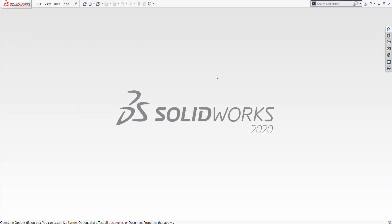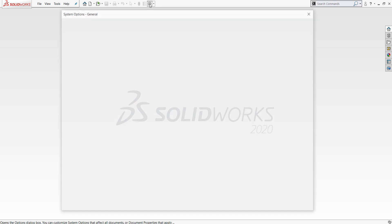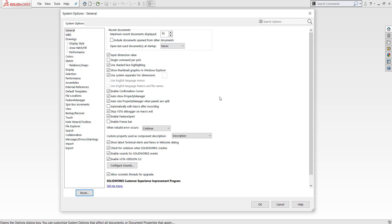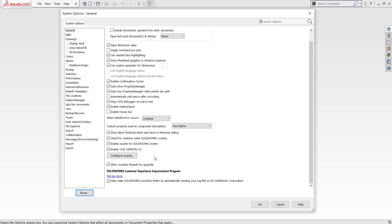All of this information is only uploaded to the CAD admin dashboard when the customer experience program is turned on within SolidWorks. This feature can be turned on or off by going to System Options, and under the General tab, you can click the bottom checkbox.